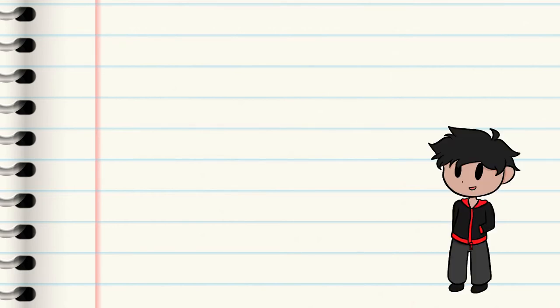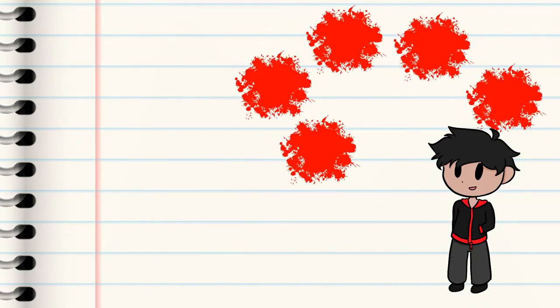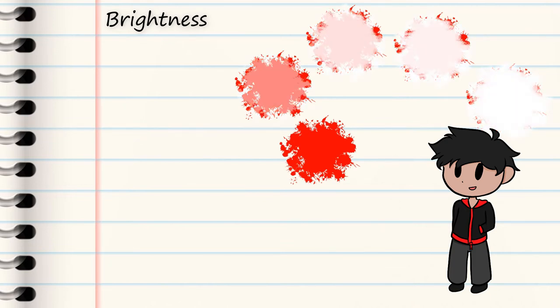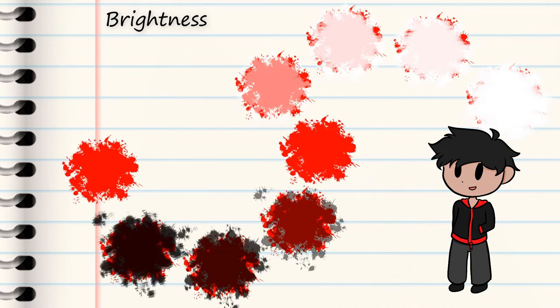The first property of color that I am going to talk about is brightness. Brightness is the amount of white or light that a color has. While brighter is closer to white, darker is closer to black.